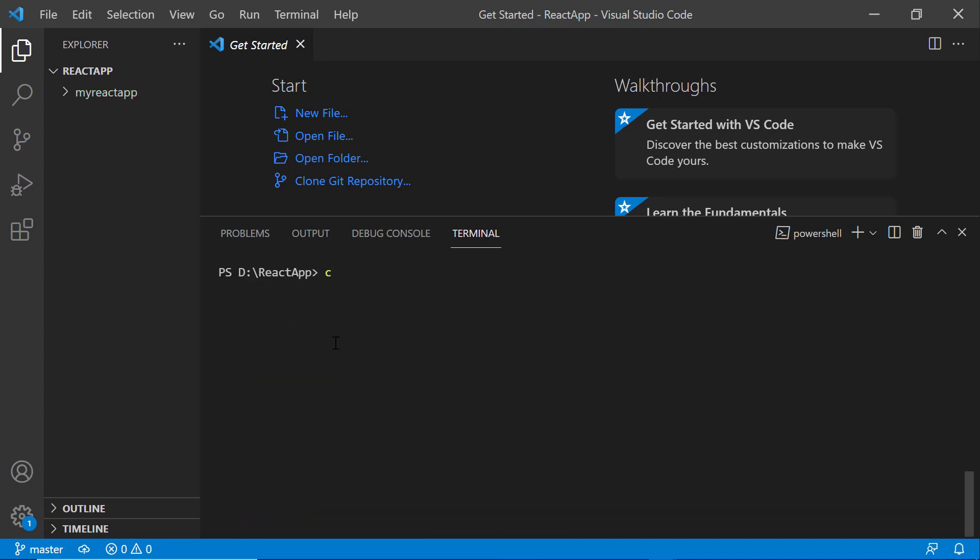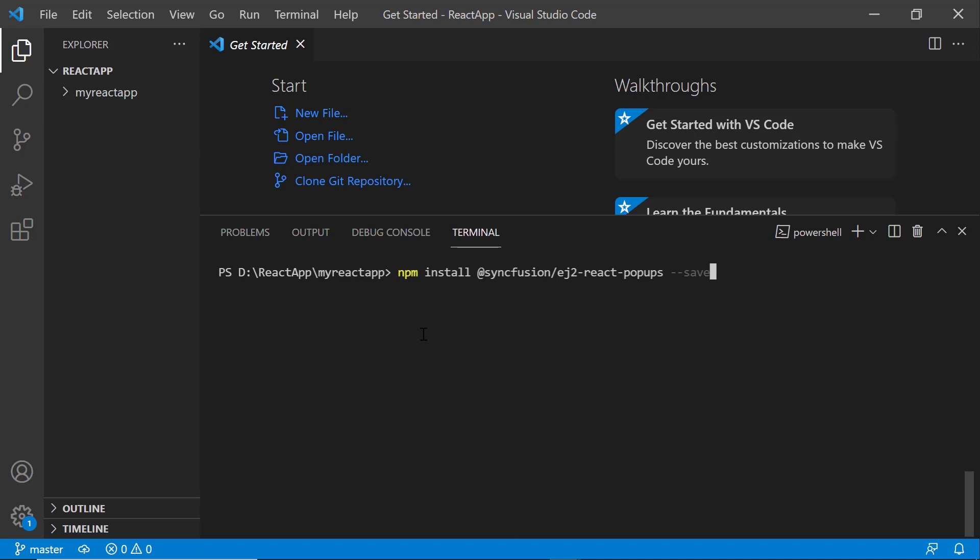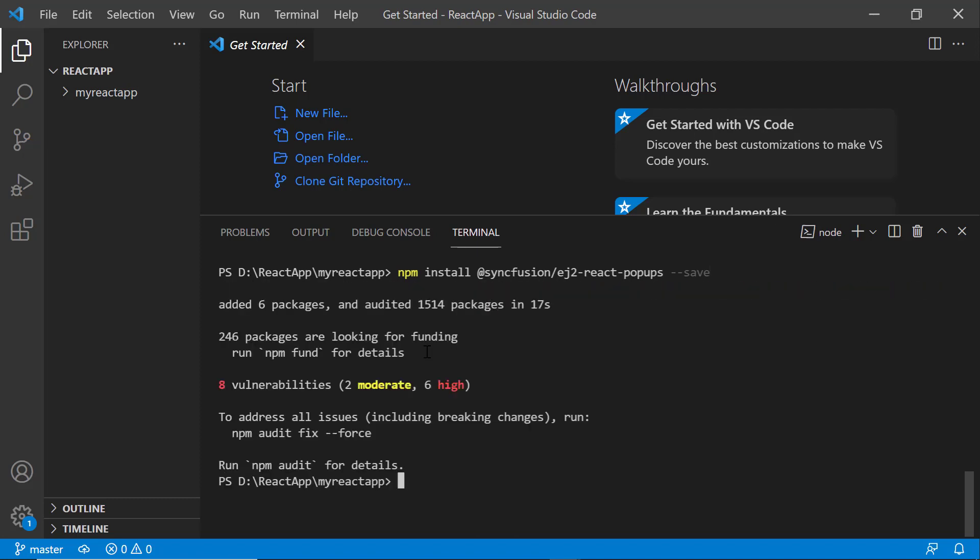Next, I navigate to the newly created React project. To use the Syncfusion React Tooltip component, I need to install the Syncfusion React pop-ups package using npm install. This command will install the React pop-ups package along with its dependencies.